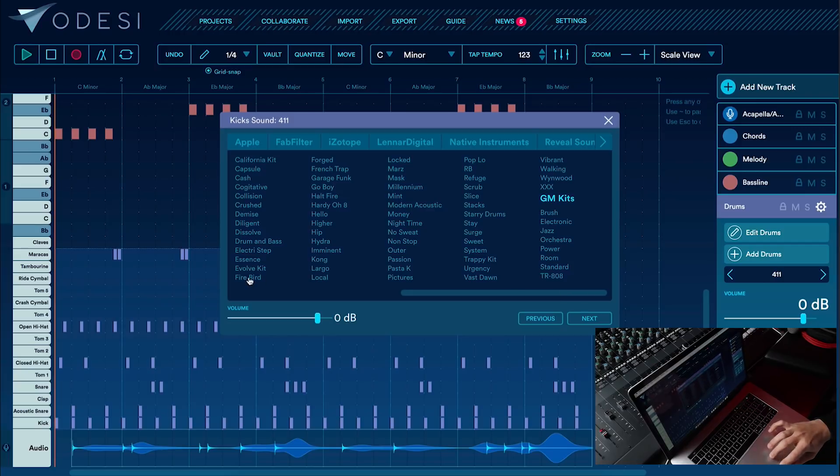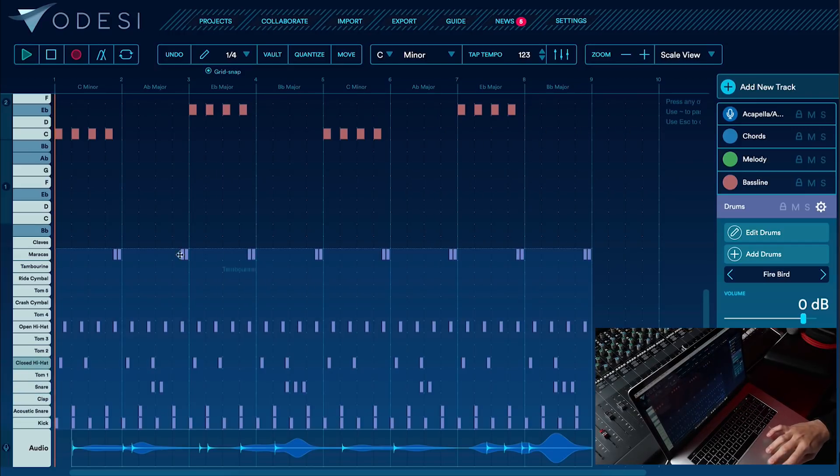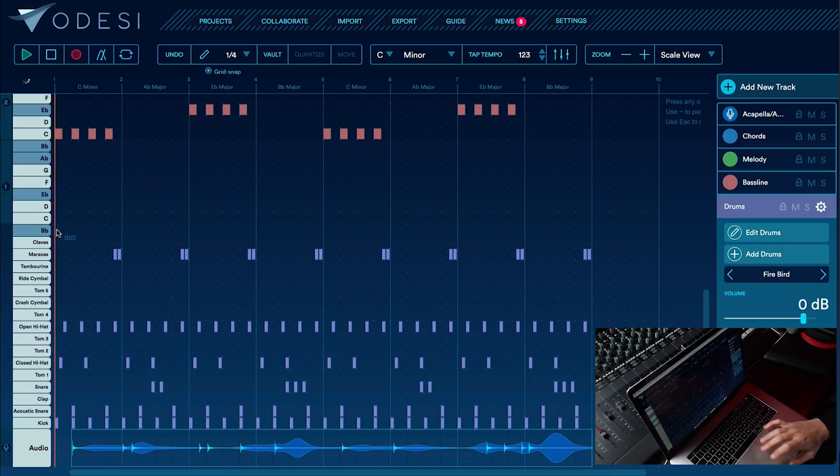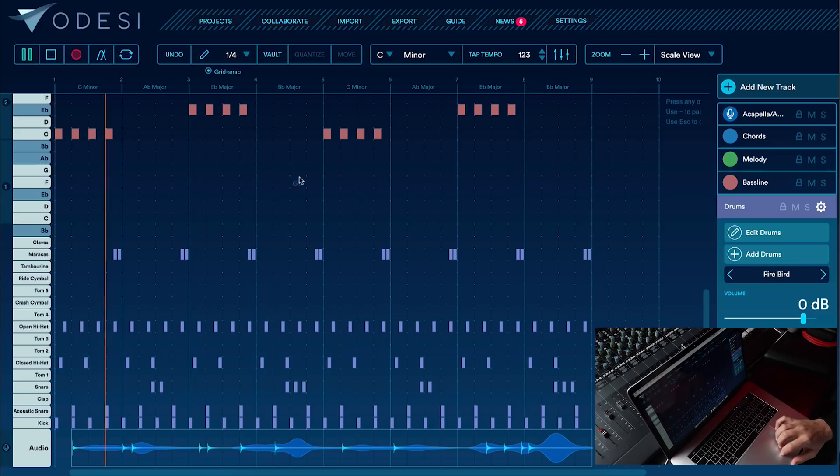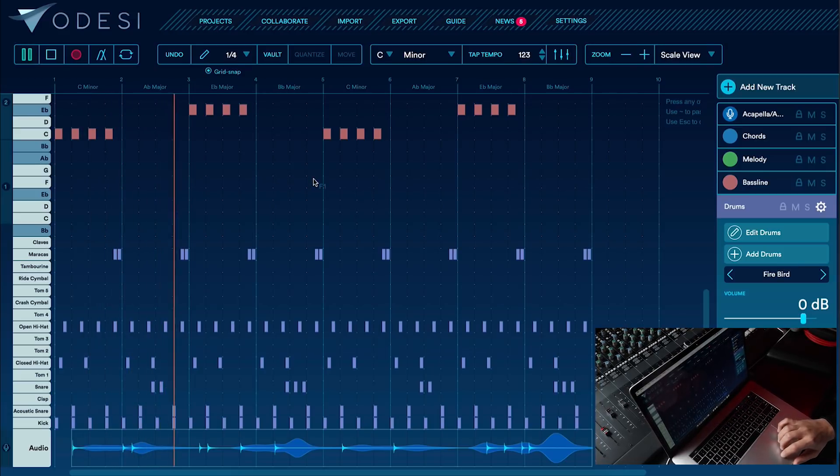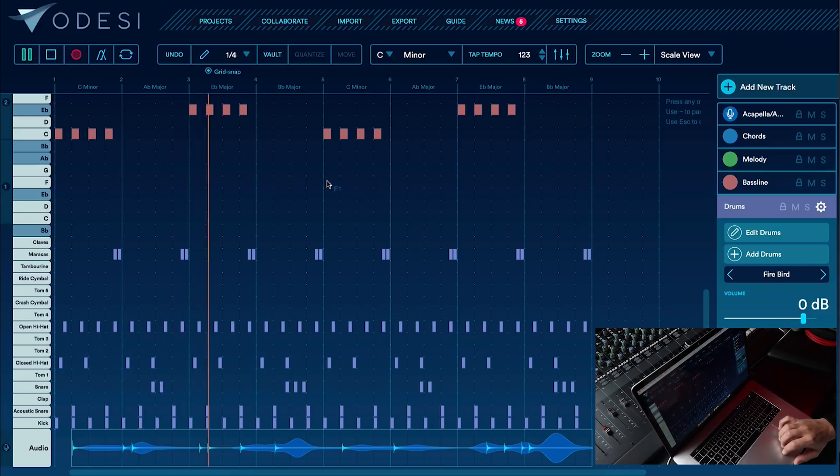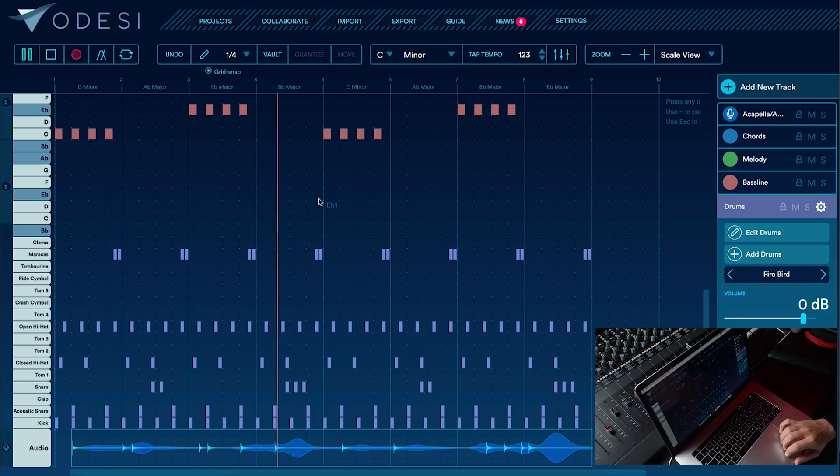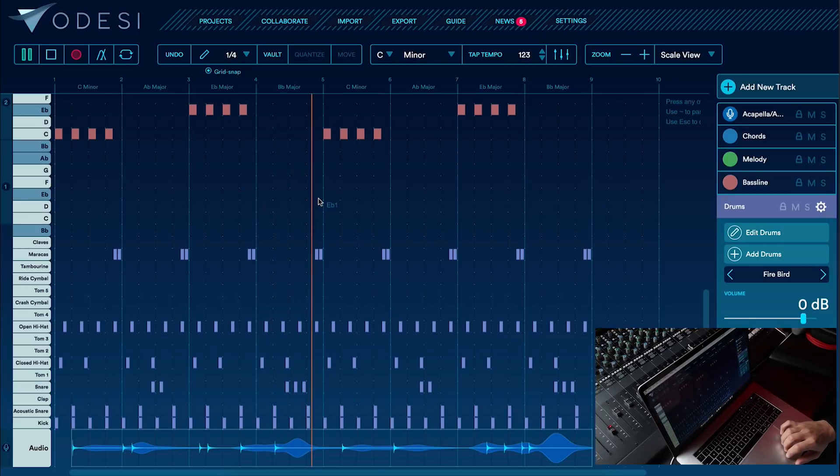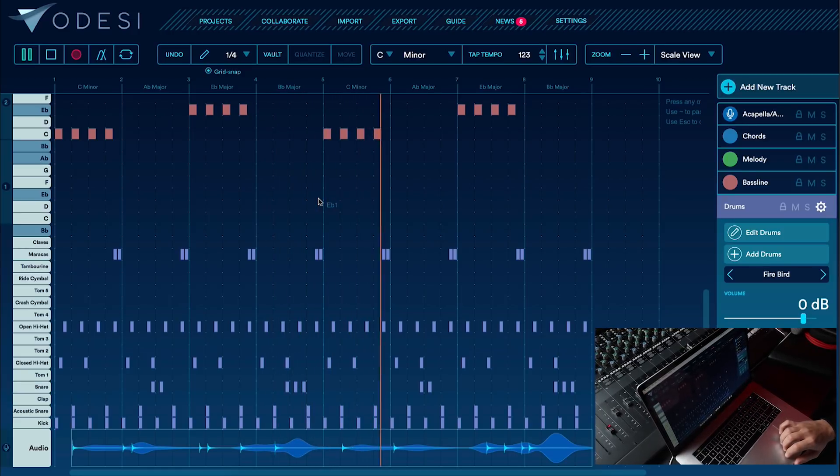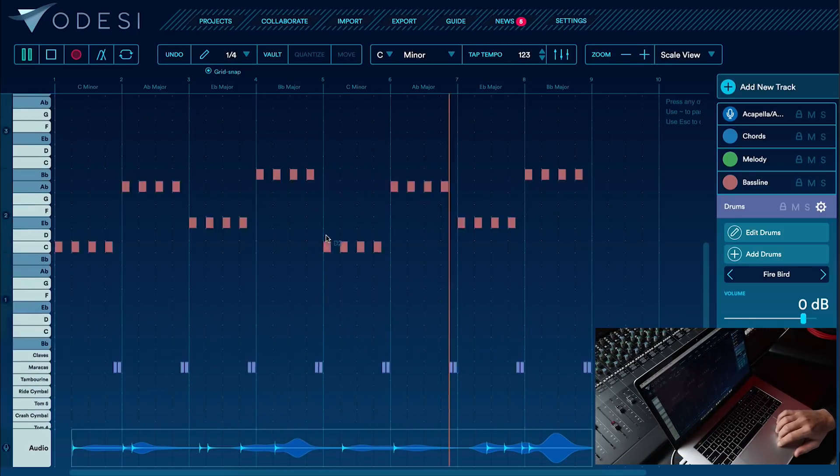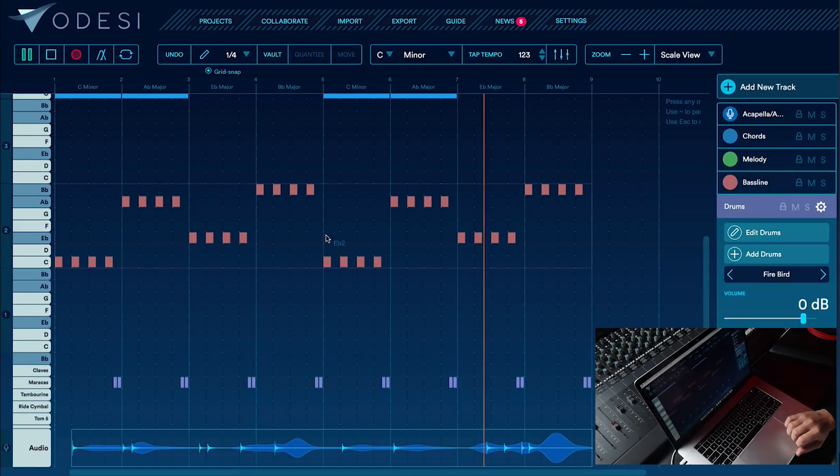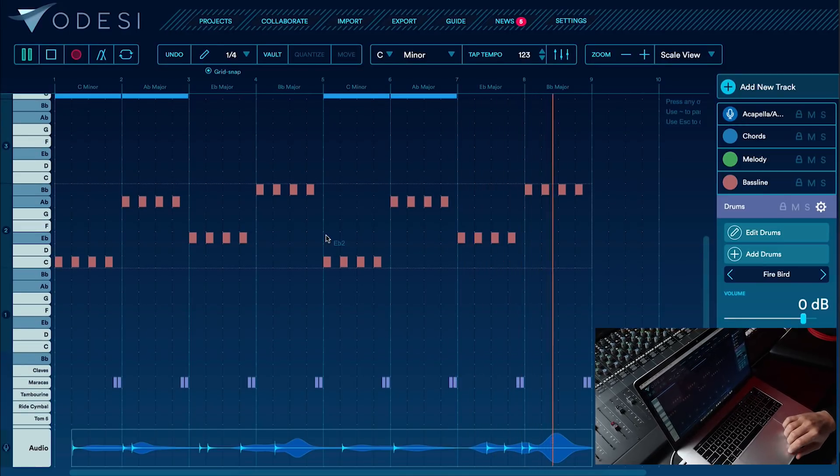Yeah, it's going to sound nice. Cool. See how it sounds. Alright, good.